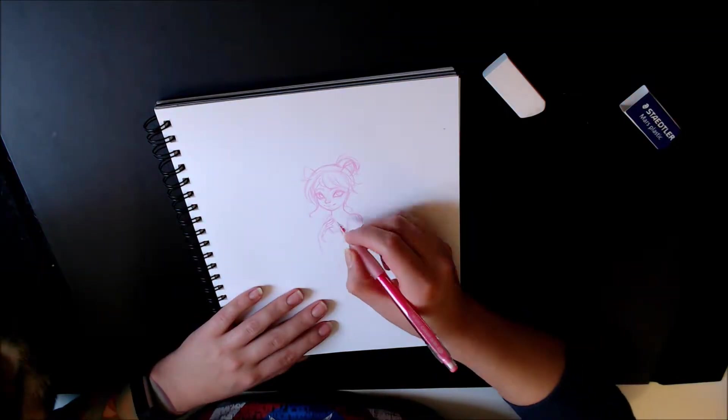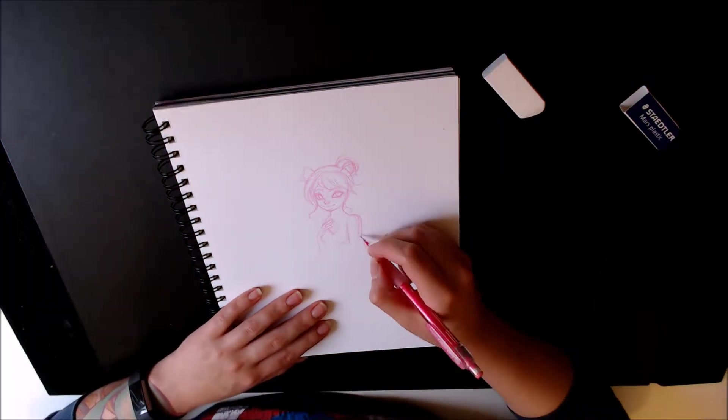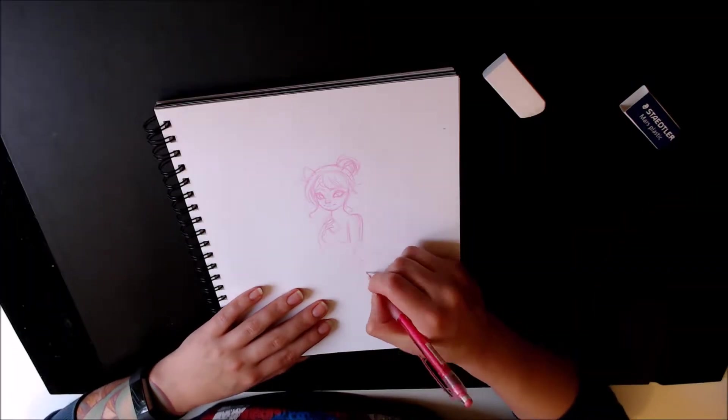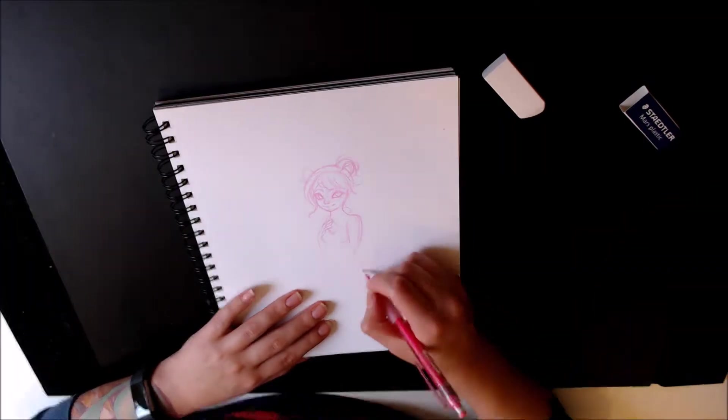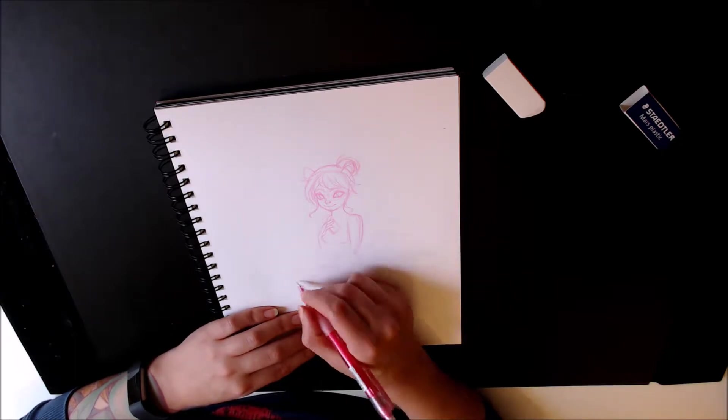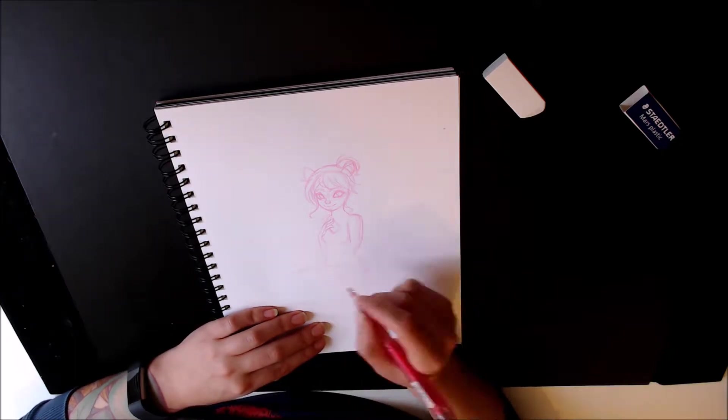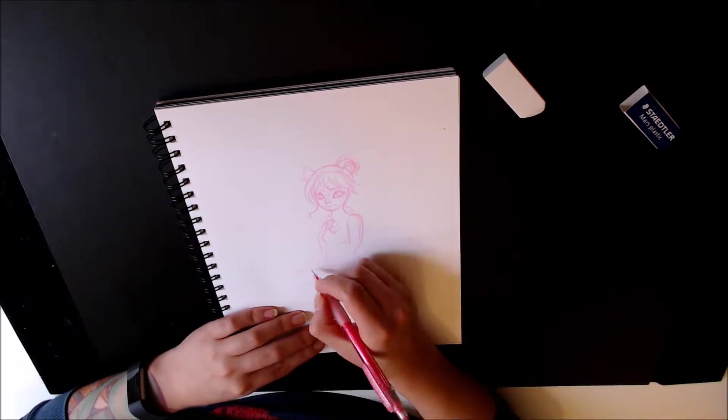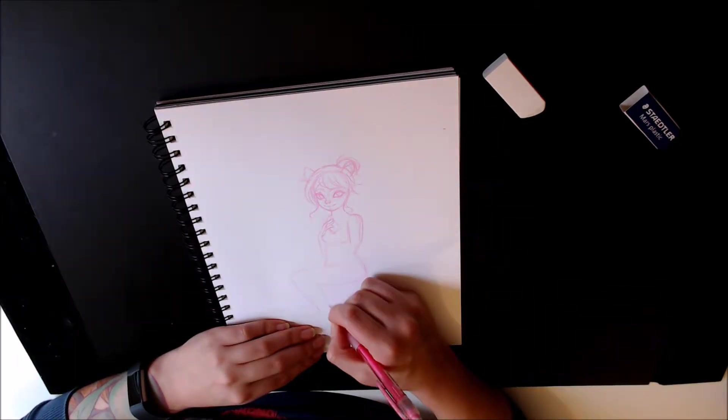But yeah, I really wanted to do a full body pose for today. And again, that's something I want to do throughout the rest of my Inktobers. So I tried with this one.